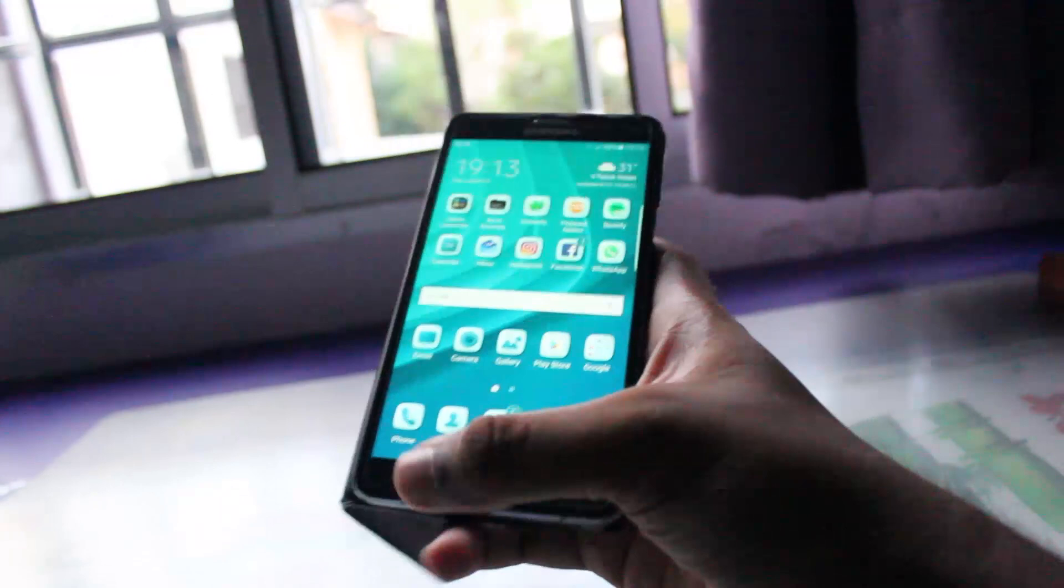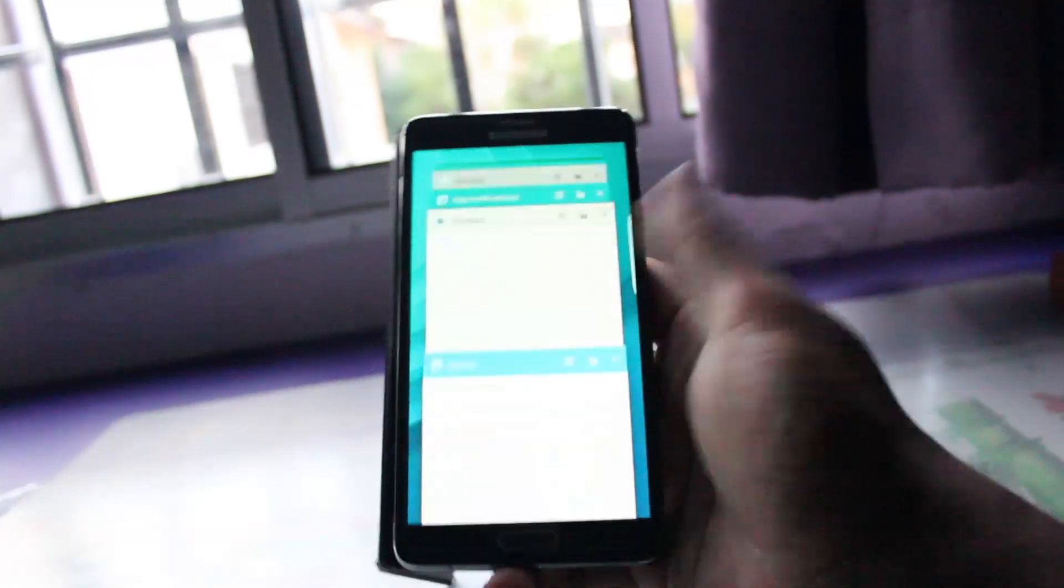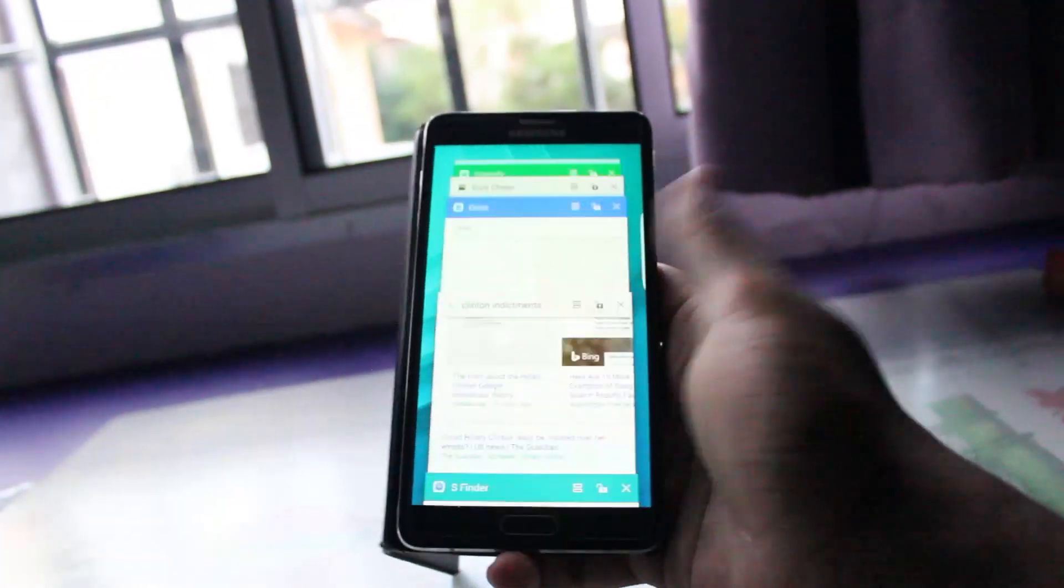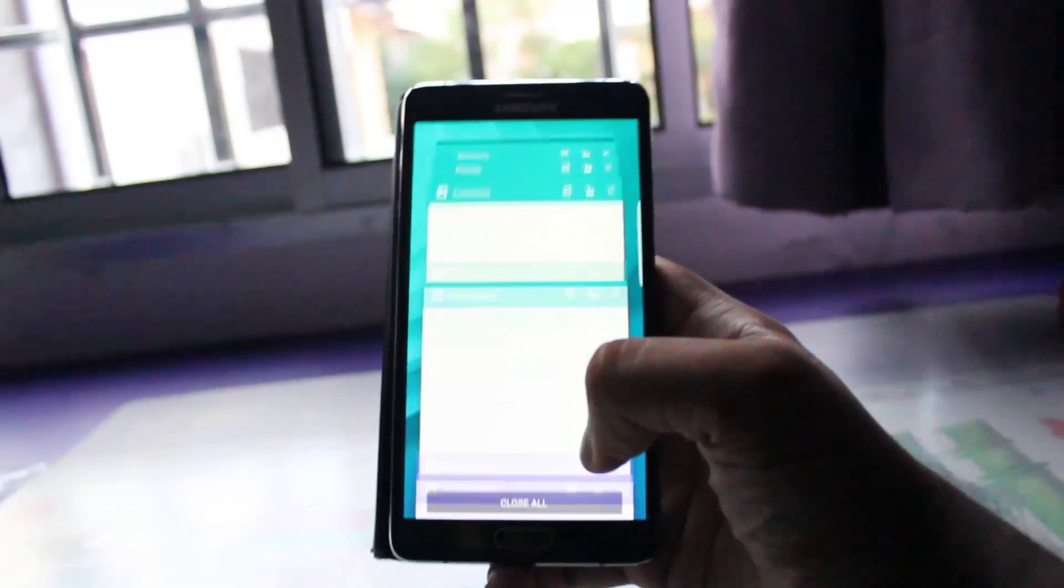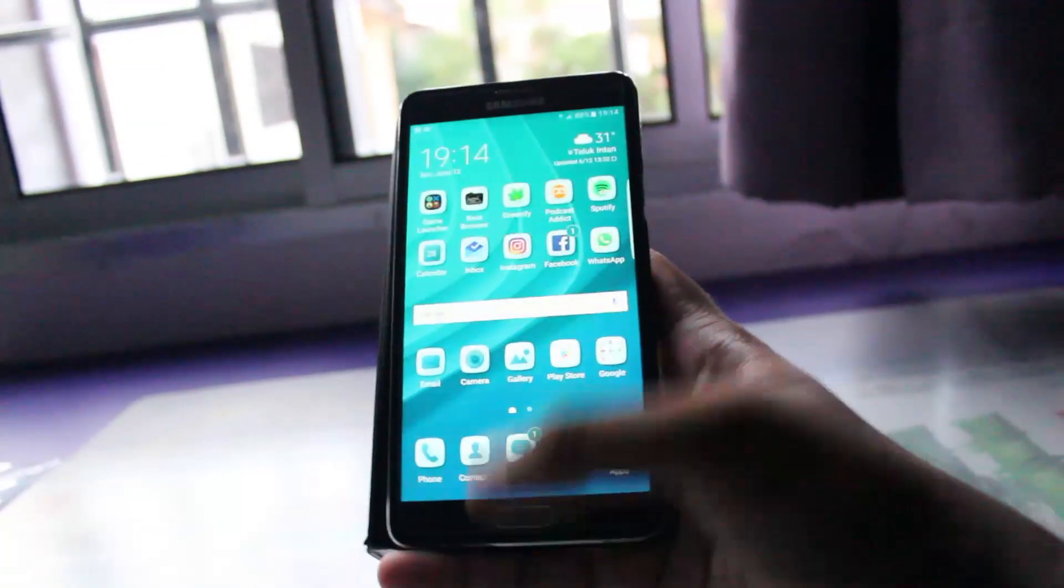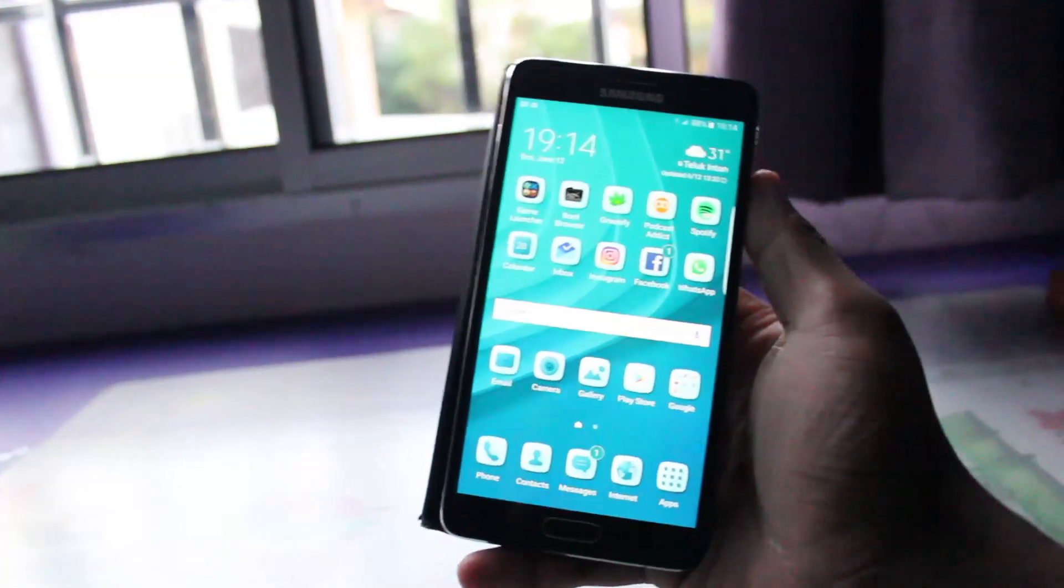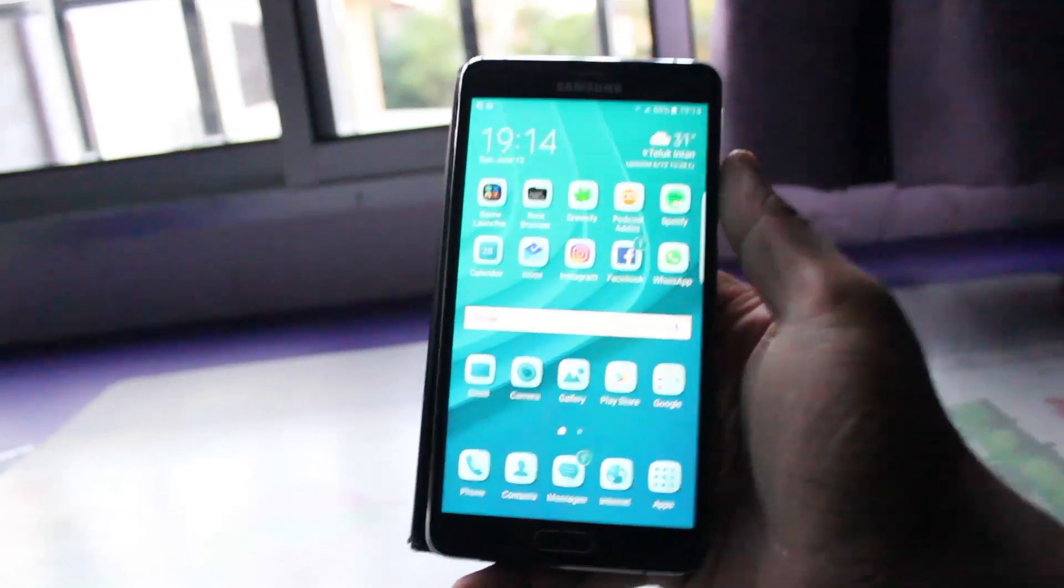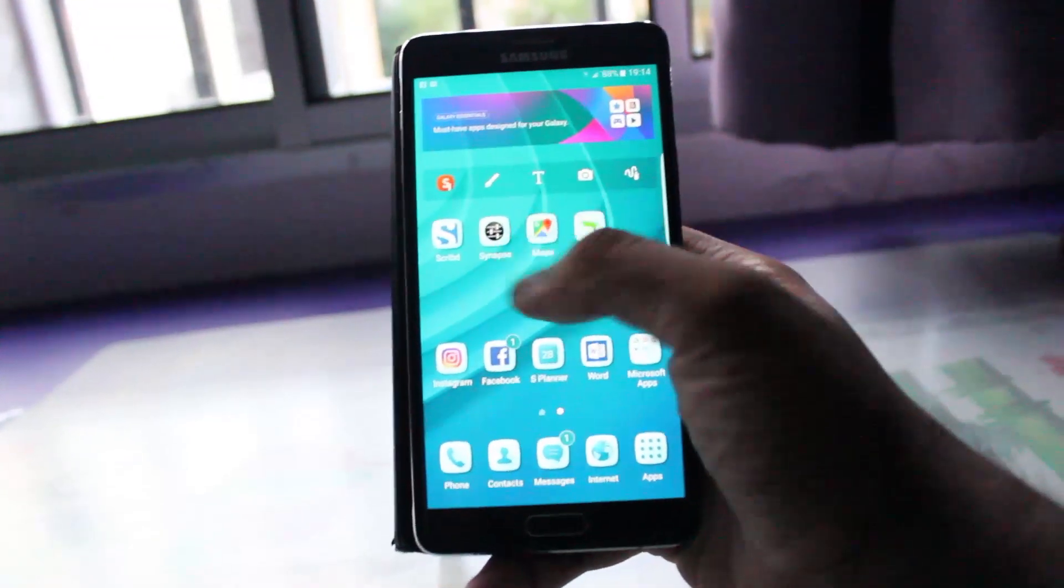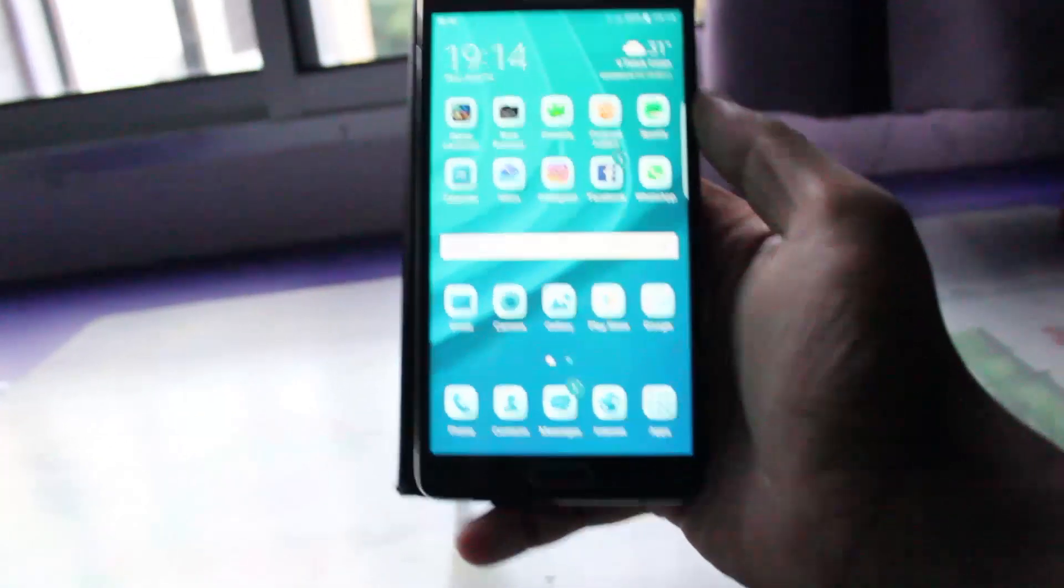So far this ROM is performing really well. As you can see, no stutters whatsoever. Battery life has been great. I've been getting around 4, 4 and a half hours of screen on time, which is rather impressive under my kind of heavy use.